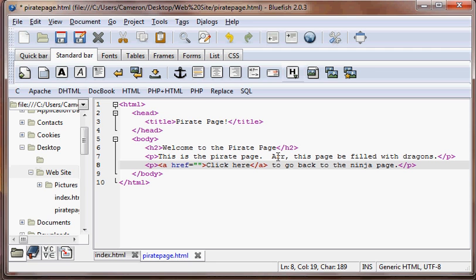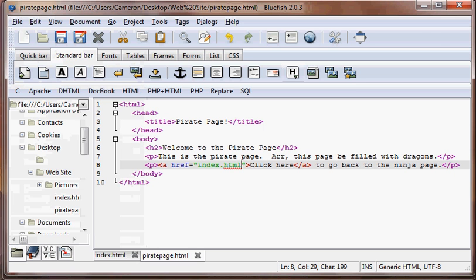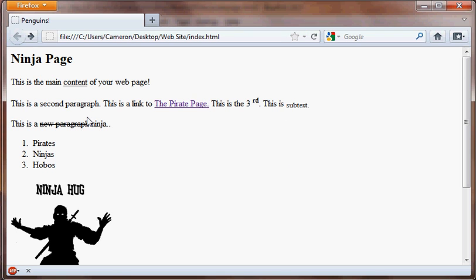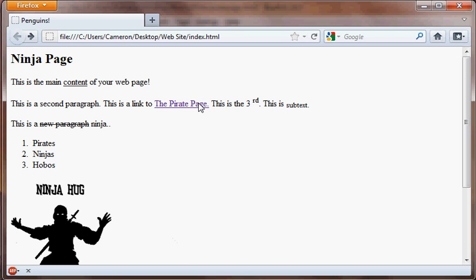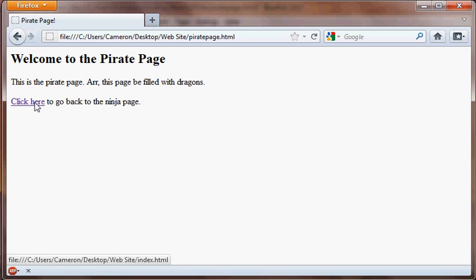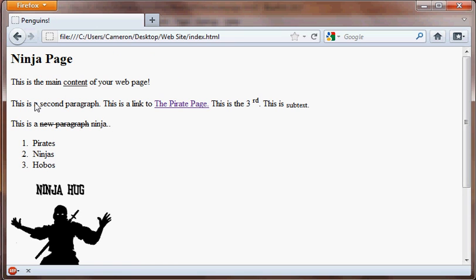And then we're going to put in there "index.html." We'll save that. And let's just view that one more time. We're now on the ninja page, and we can click to go over to the pirate page. And then, since we don't want to hang around with the dragons for too long, we can click here to go back to the ninja page. We can just keep clicking back and forth forever — isn't that cool?